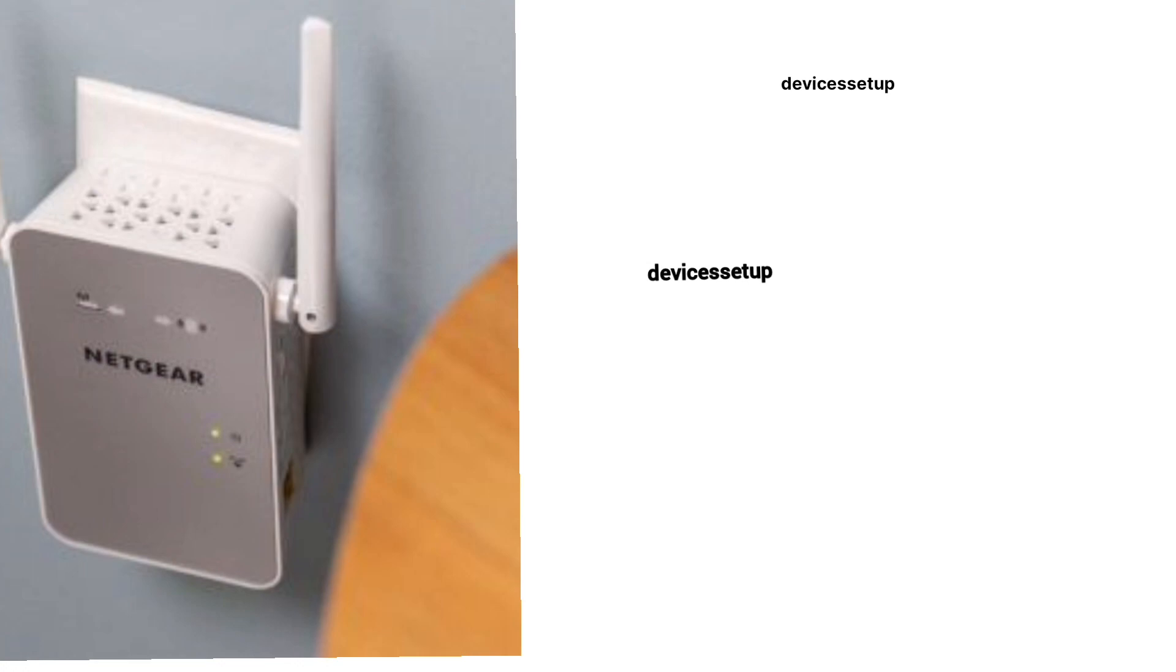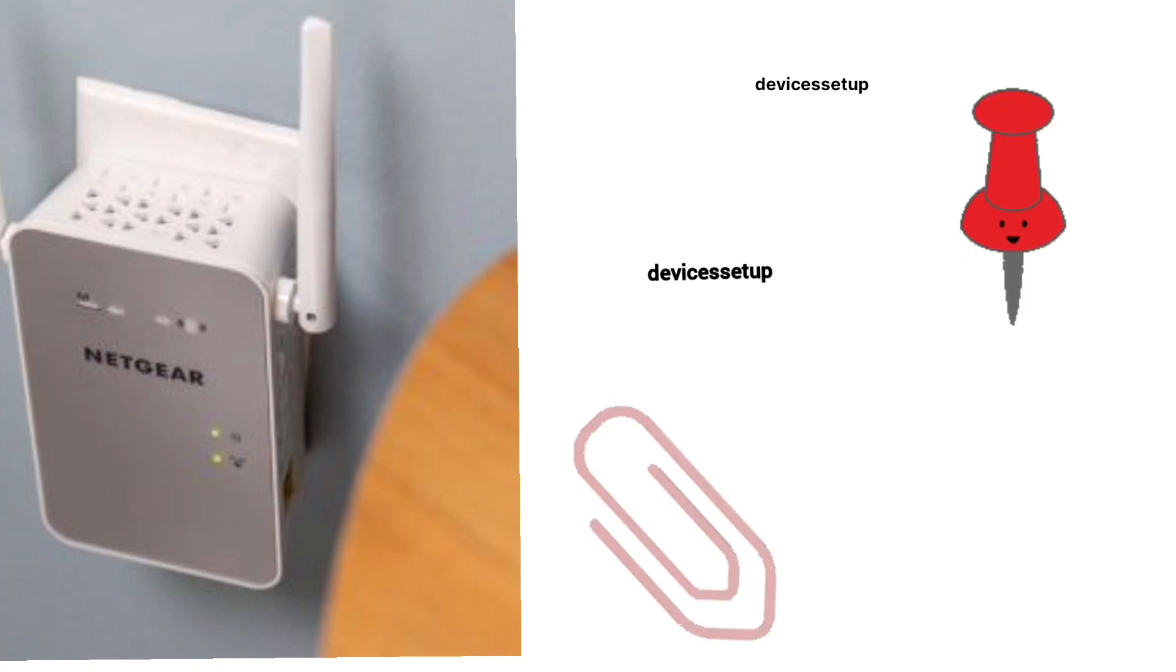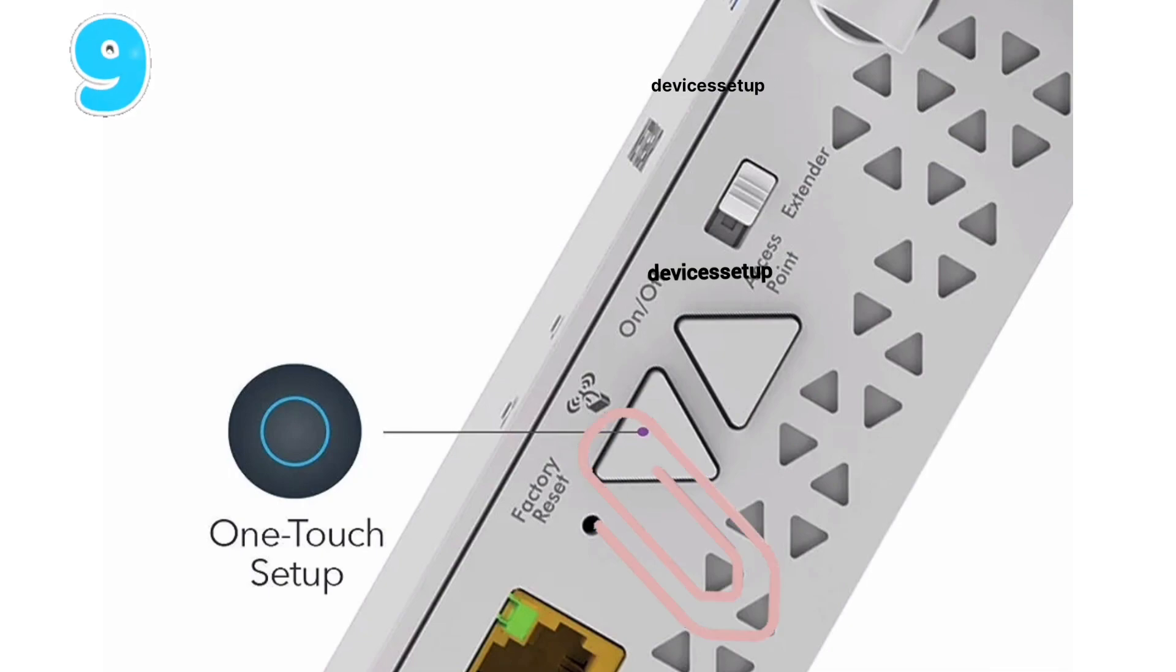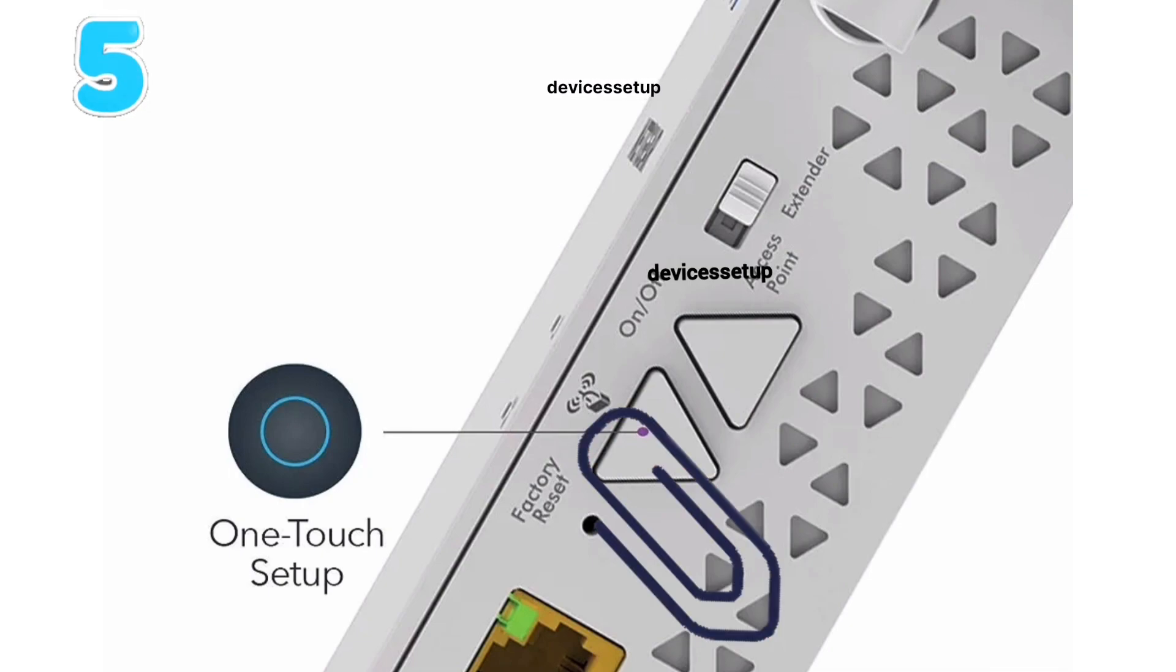Now grab a paper clip or anything pointed and put it inside the reset hole for around 10 seconds while the extender is still plugged into the wall.